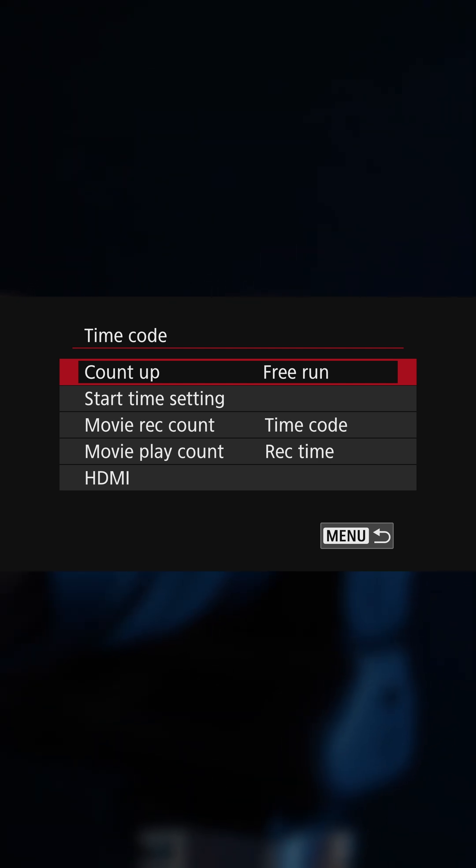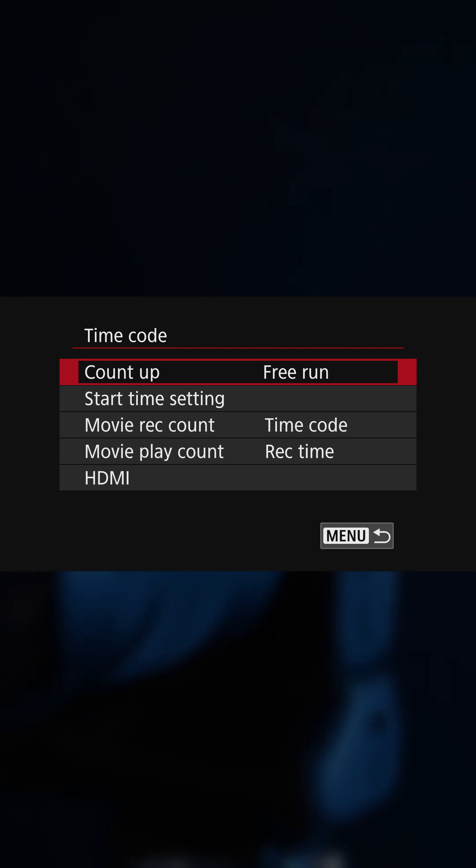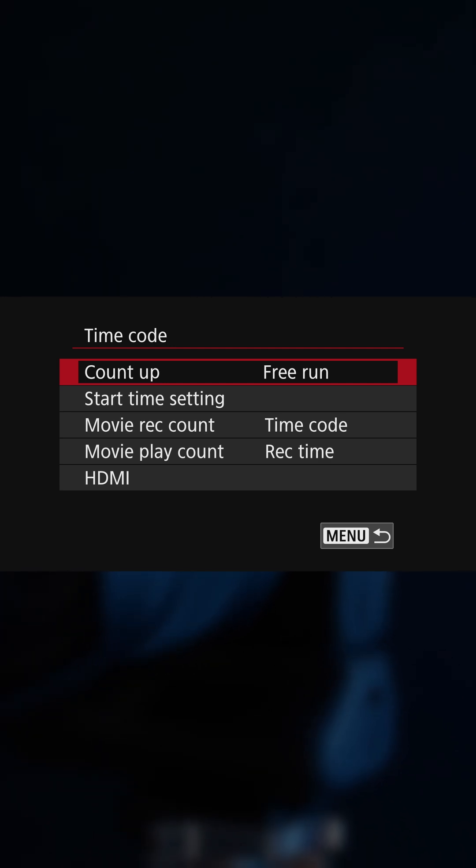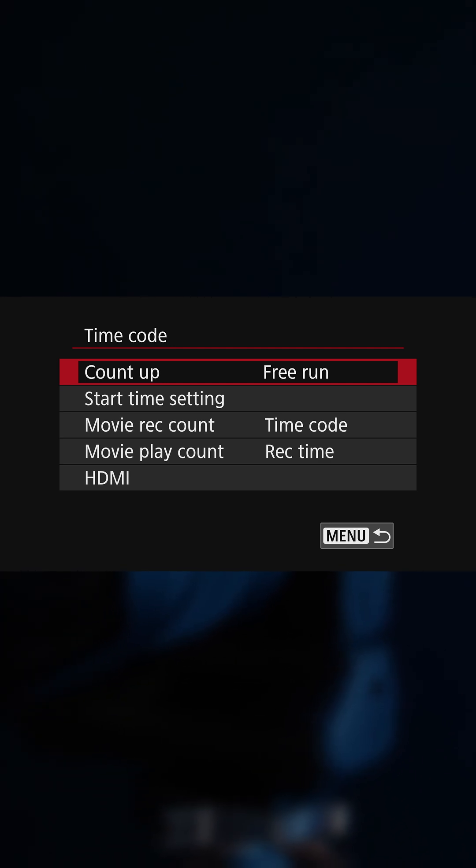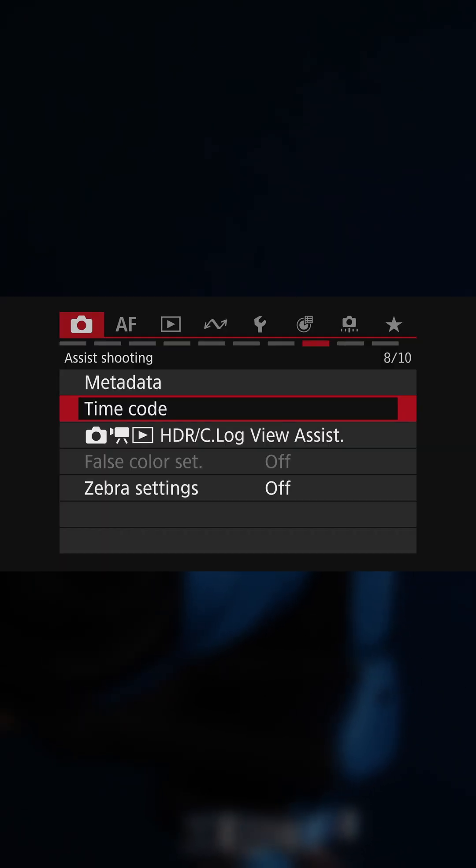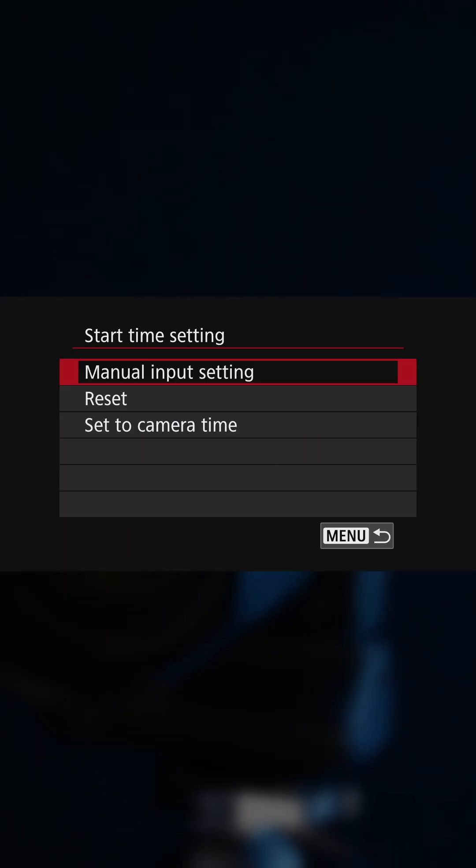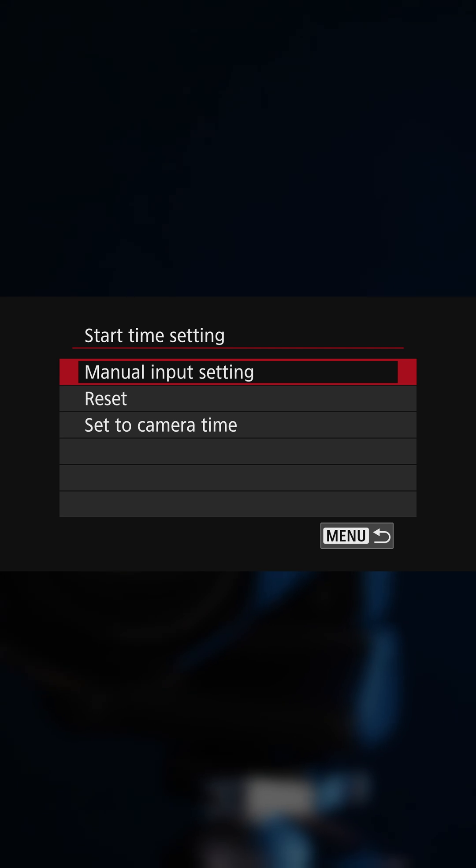You can of course set things like record run, free run, and even align the timecode to your camera's clock, which is the closest you can get to synchronizing things. But the camera clocks themselves can drift by frames, or even seconds, depending on how they're set.